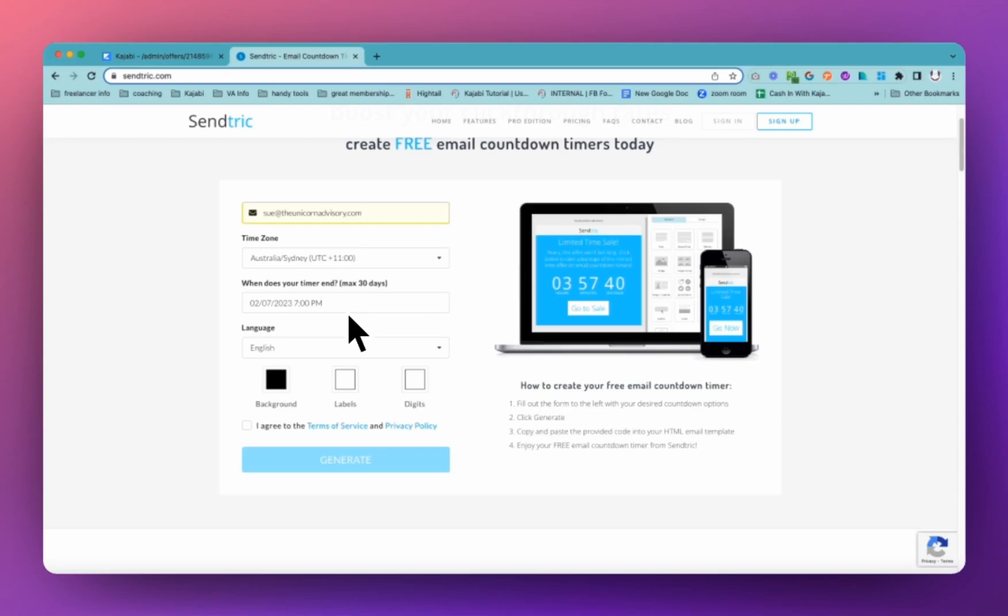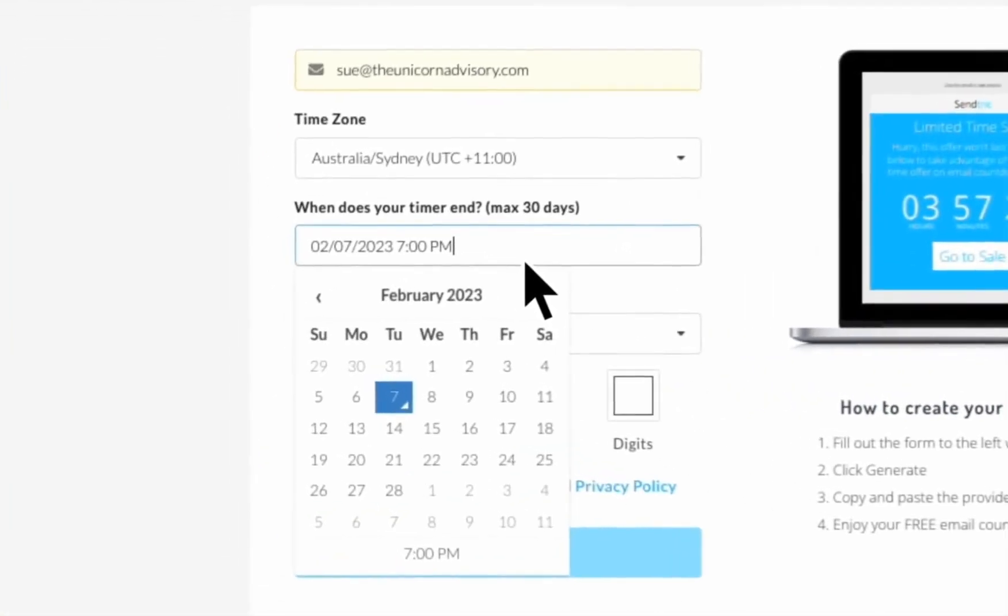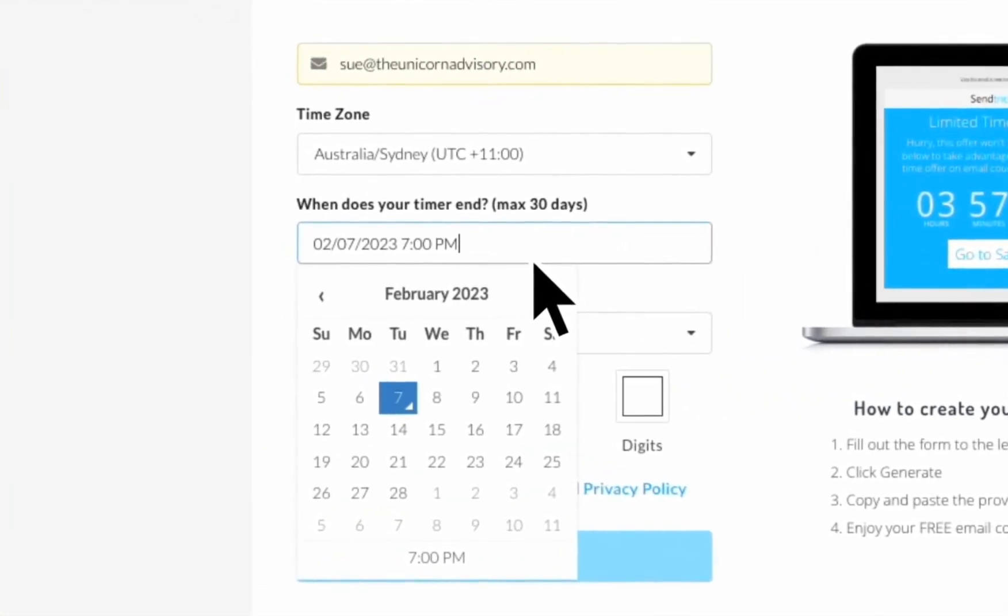Now being a free tool, there are limited options. Sendtrick does have lots of additional features if you go for the pro edition. But it gives you a hundred thousand views with each countdown timer that you make. So hopefully you should be okay.